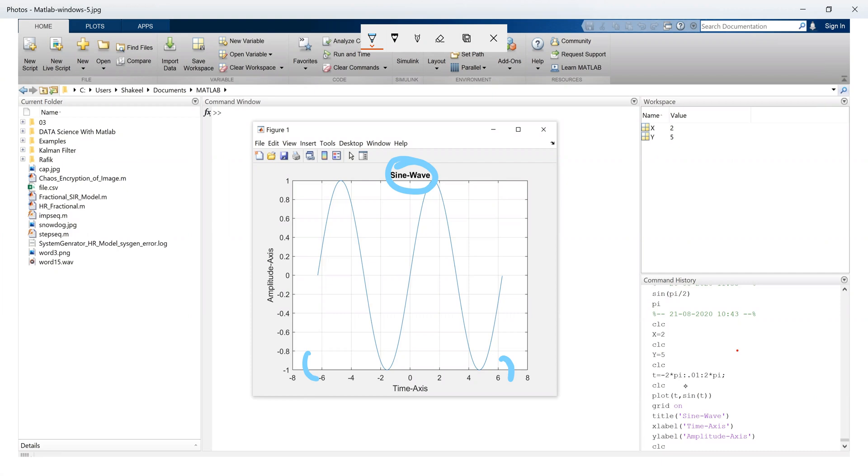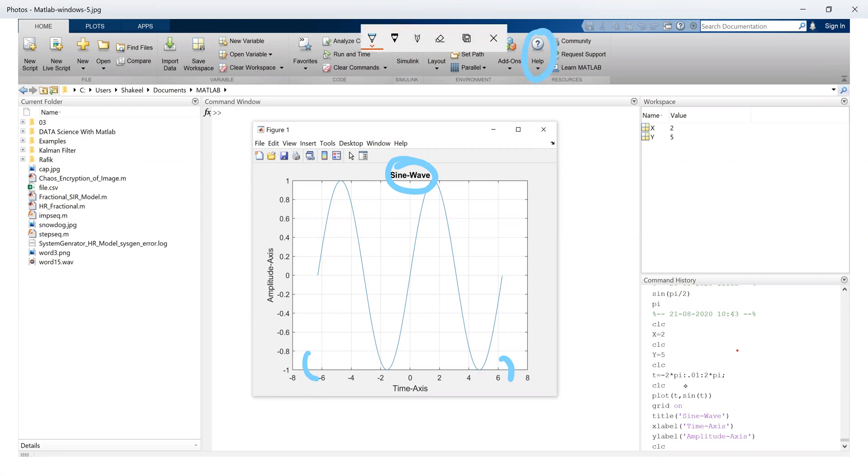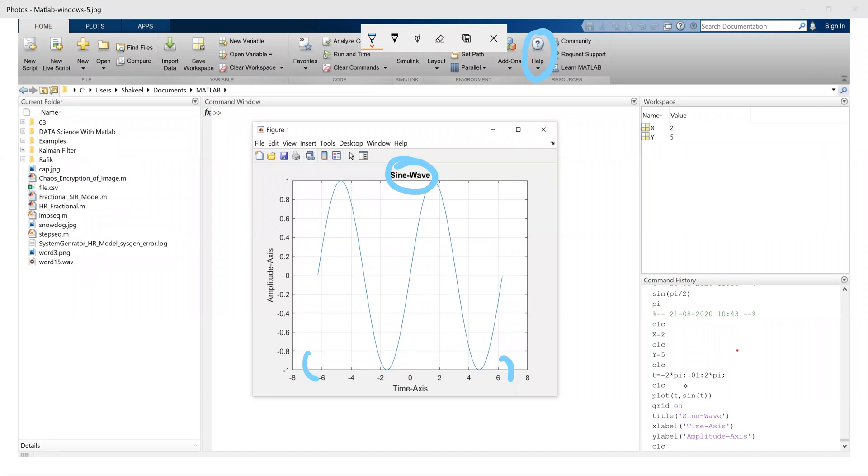Now another window that appears when we click on the help button, a window appears that looks something like this. Now this is called a help window. The user can access offline and online help on any topic using this window.